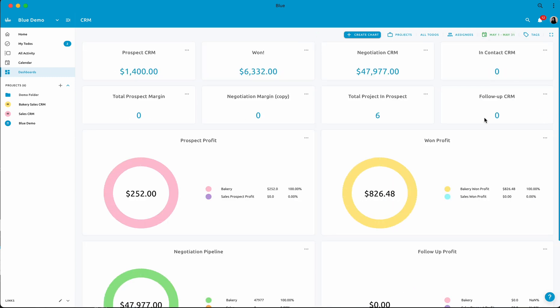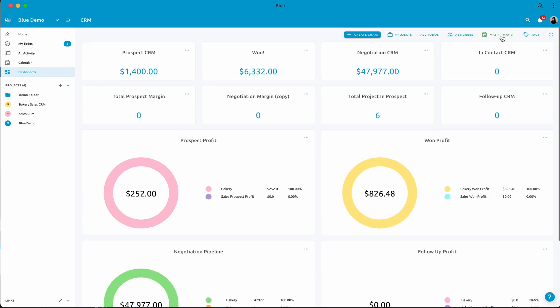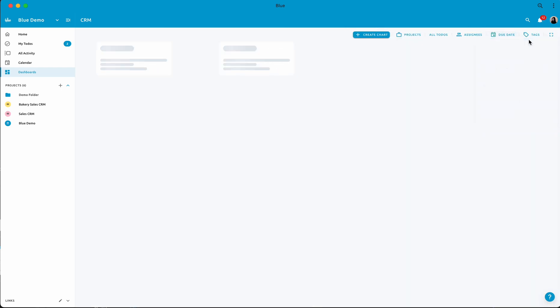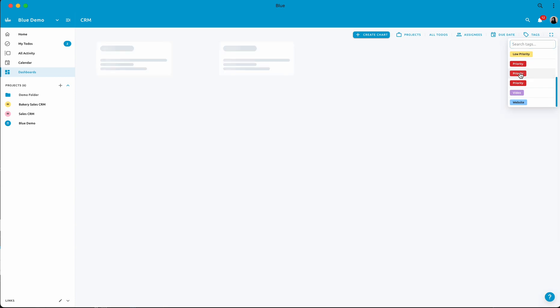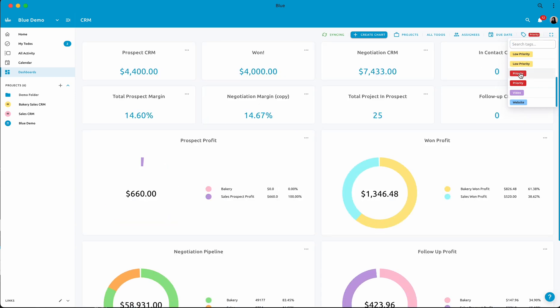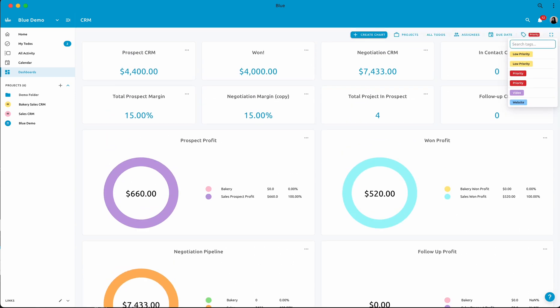The Dashboard offers three types of charts that you can utilize to enhance your project management experience. You can choose from stat cards, pie charts, and bar graphs, depending on which one best suits your project's needs.